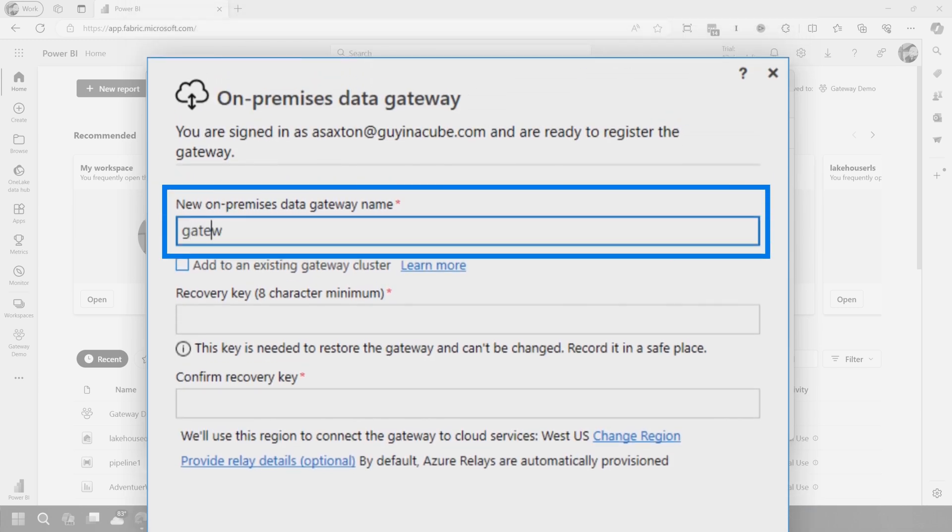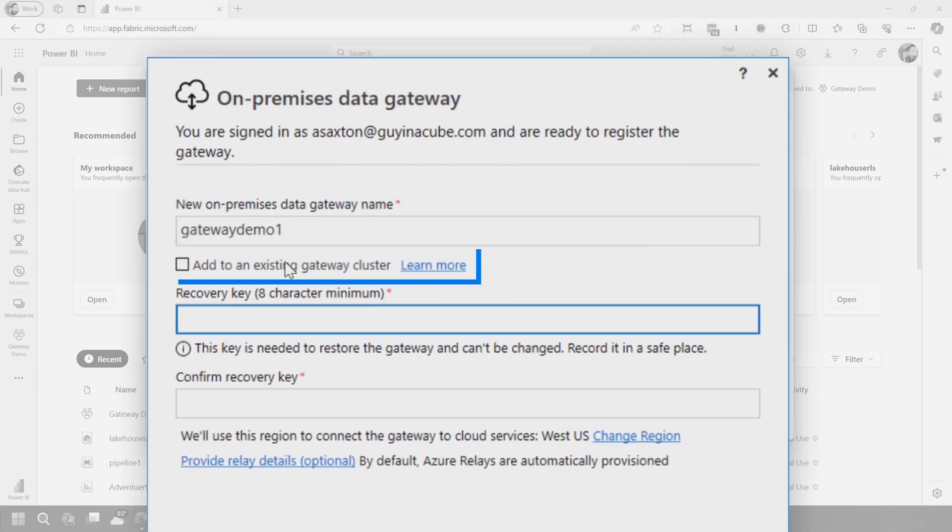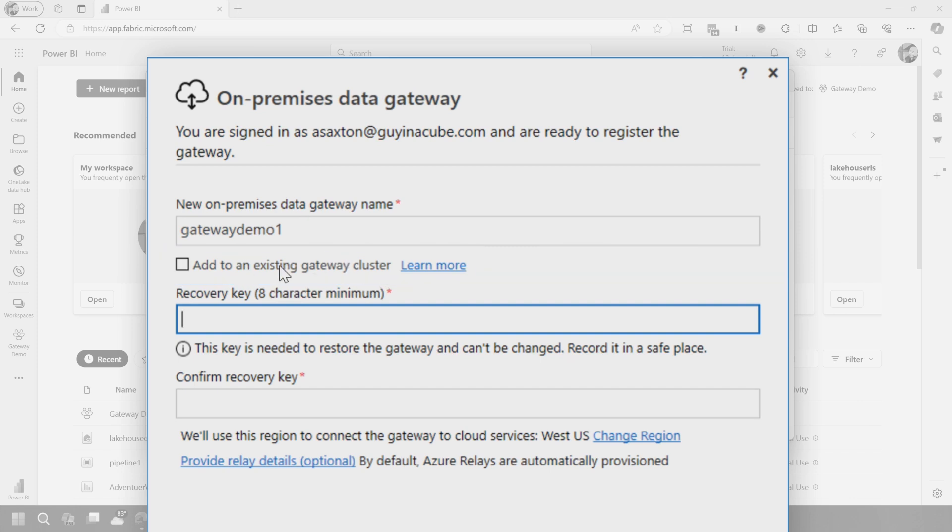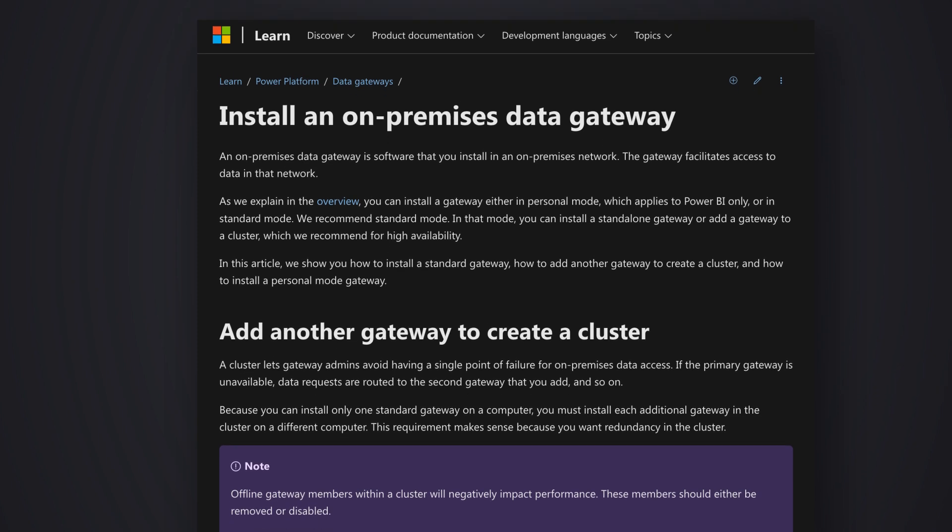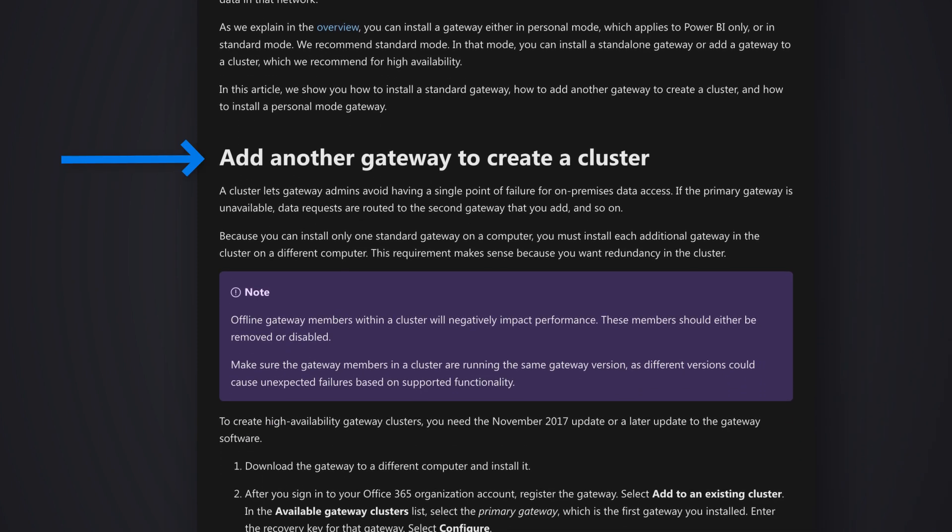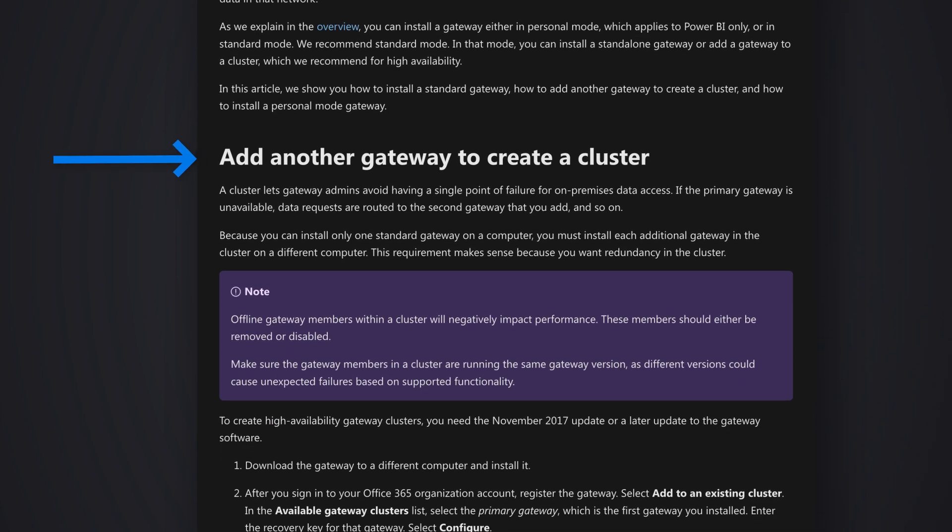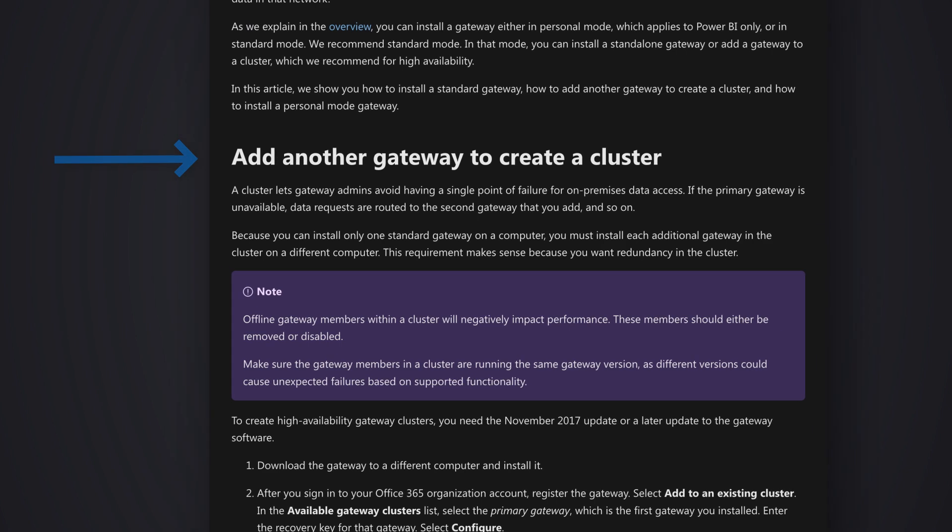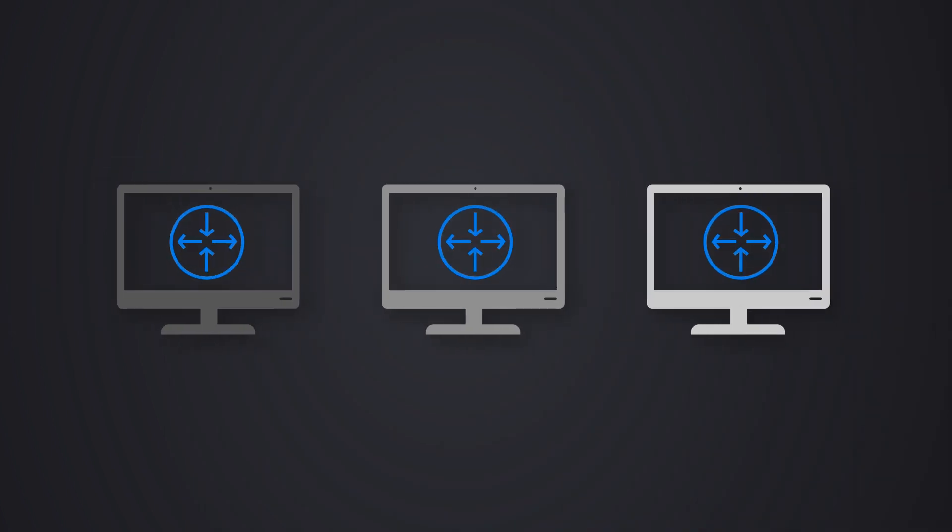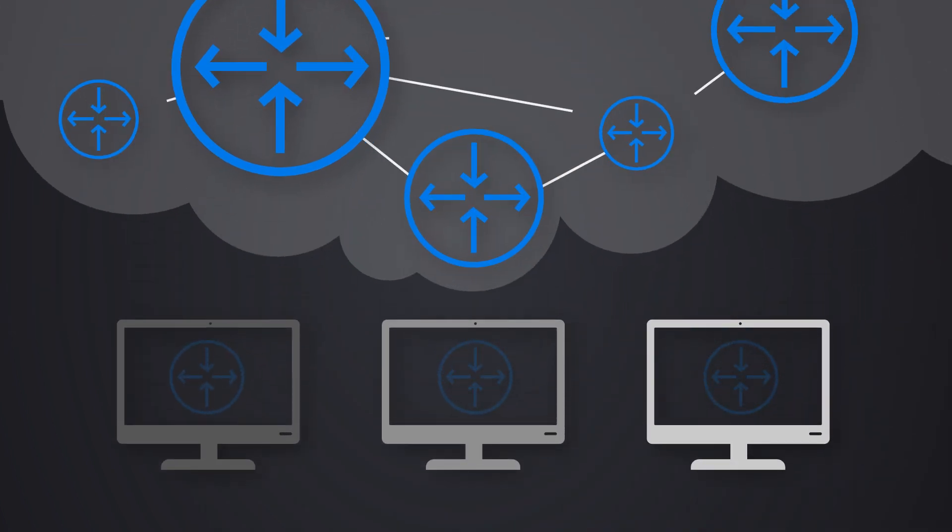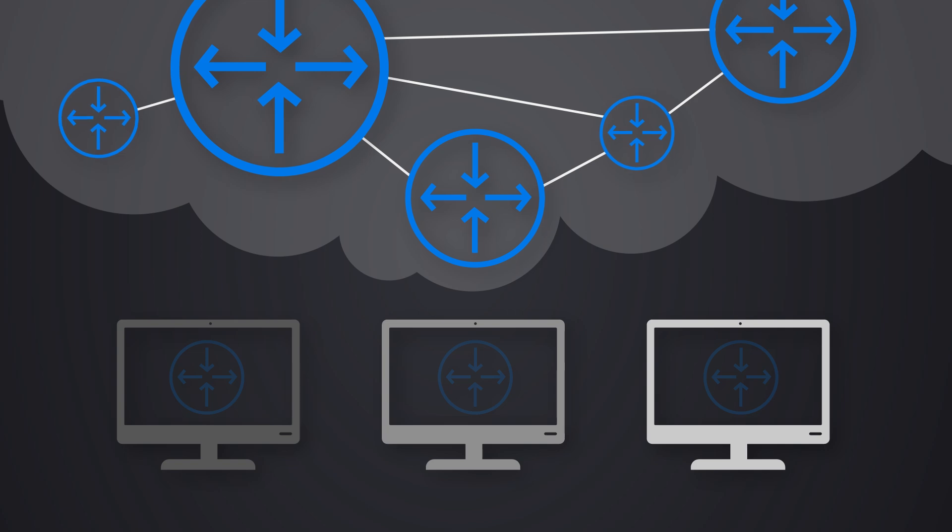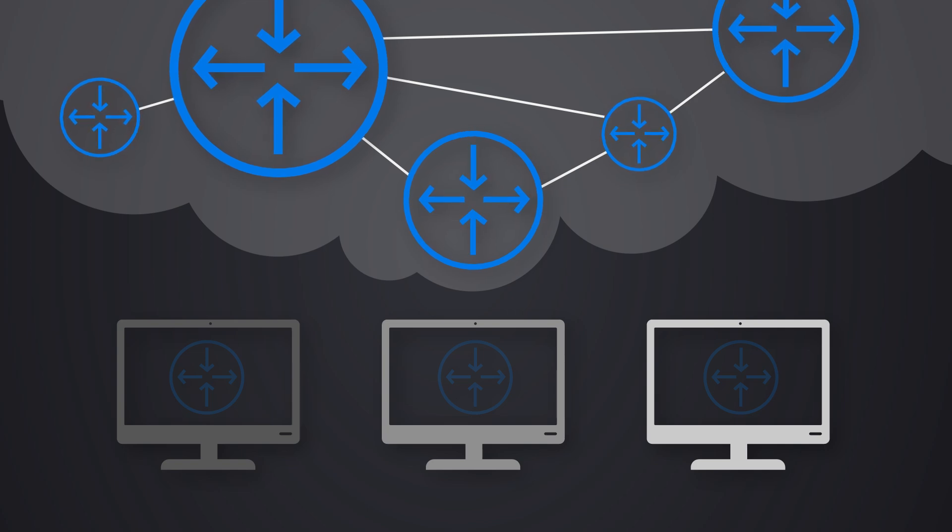And so this is where you'll need to sign in to the Microsoft Fabric service in order to configure this gateway. Once you've signed in, then we can go ahead and we've got two options. We can register a new gateway or we can migrate, restore, or take over an existing gateway. Not going to get into migration or restore in this video. I'll do separate video for that. For the purposes of this video, we're just going to create a new gateway.